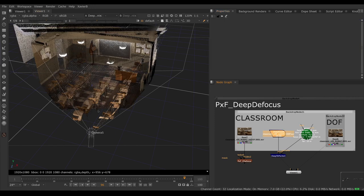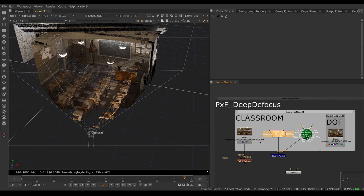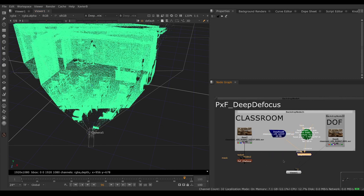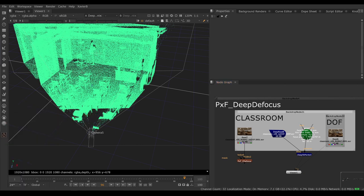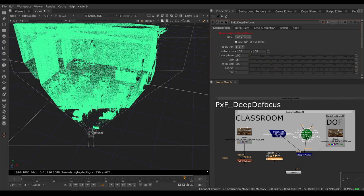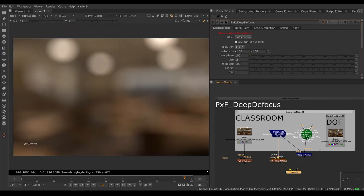So this is what your deep buffer should look like. It should be complete. So now that I have confirmed that I have a full deep buffer, we can use PXF deep defocus. Let's bring that in. Here we go. Connect it to my deep image. Put my viewer on it.